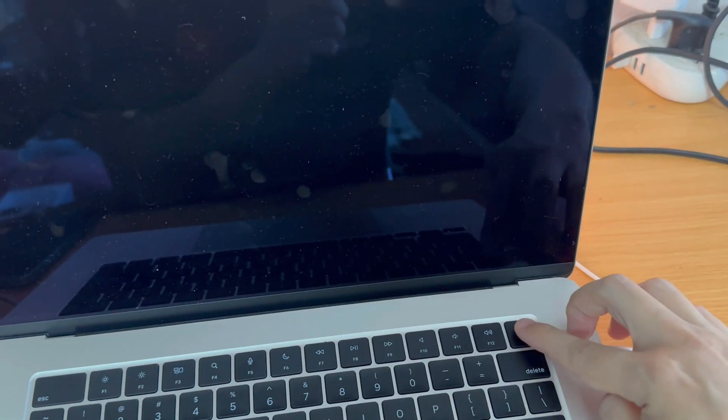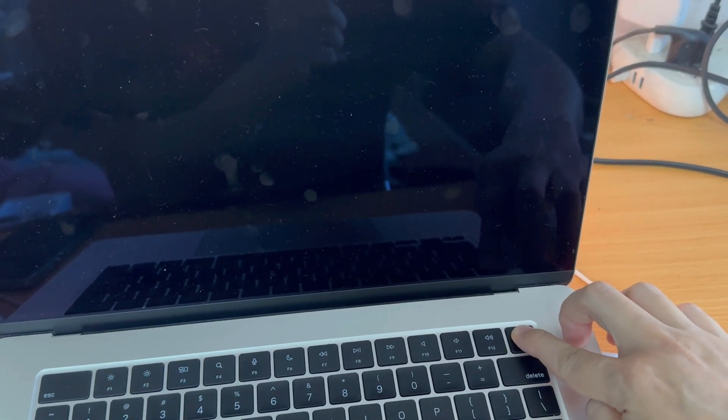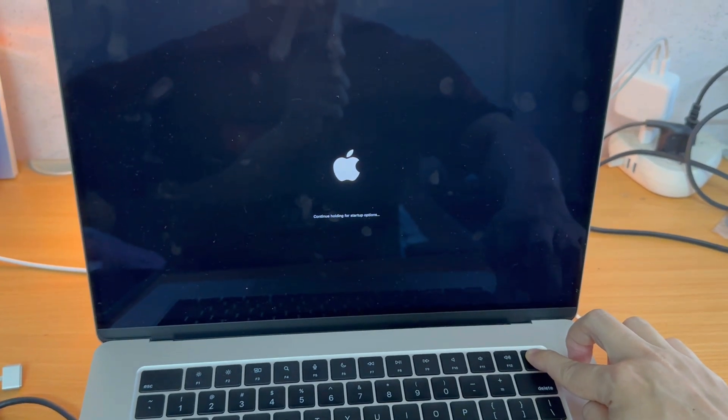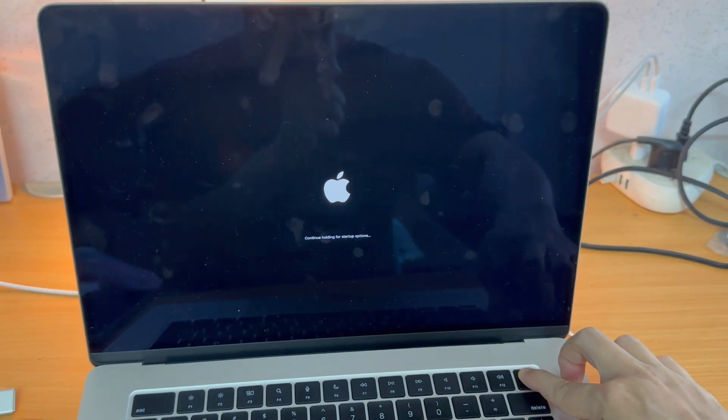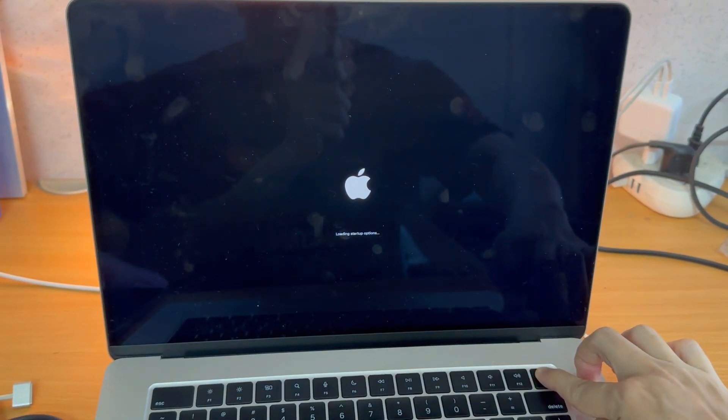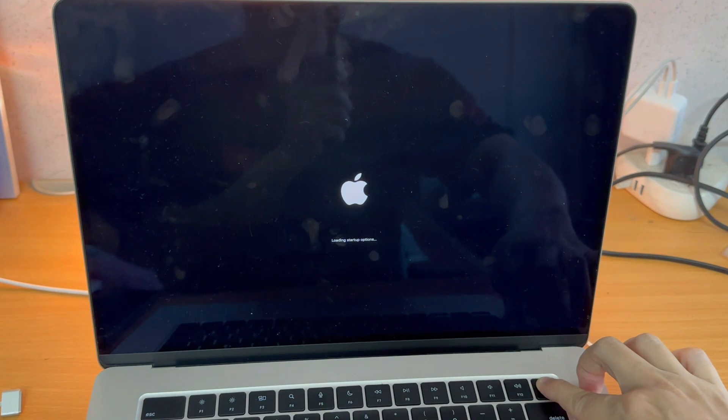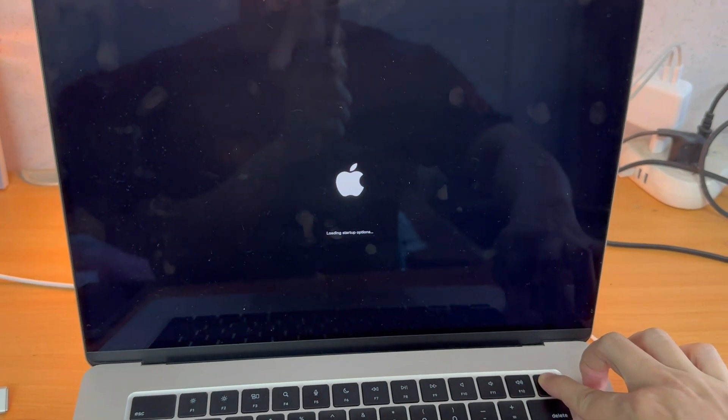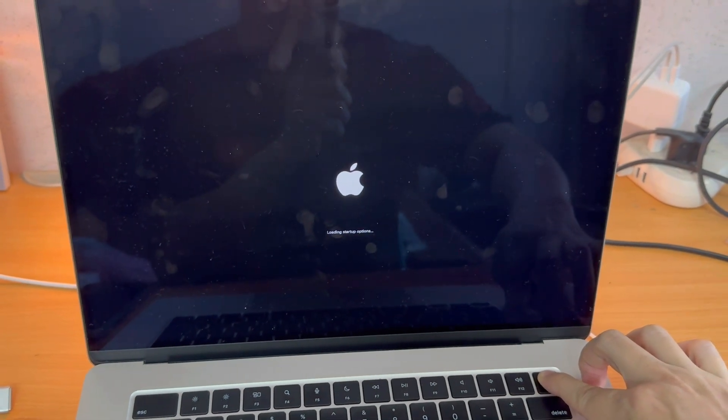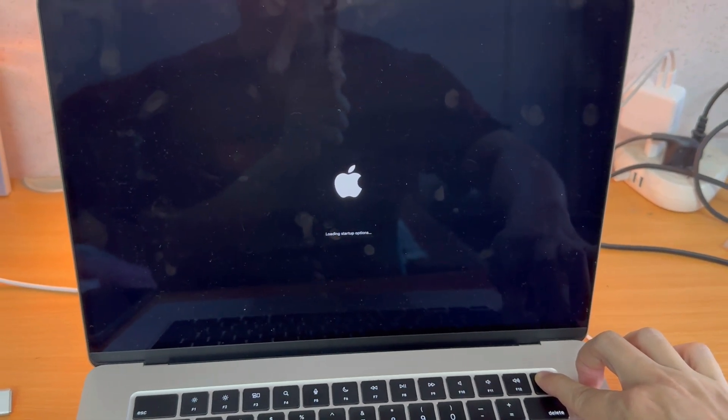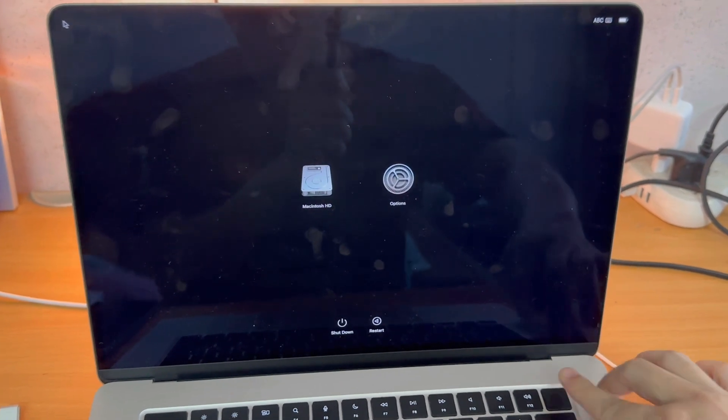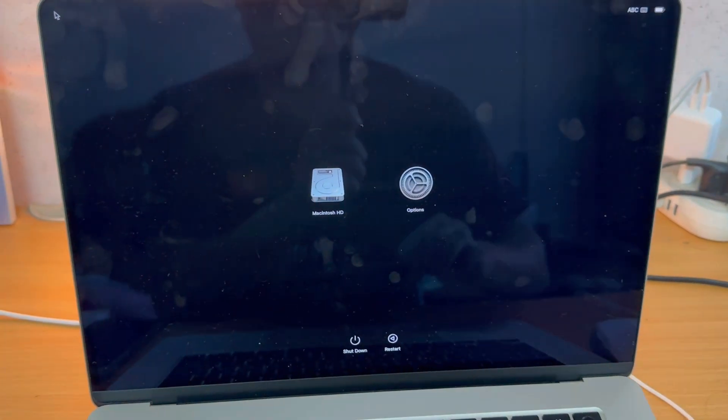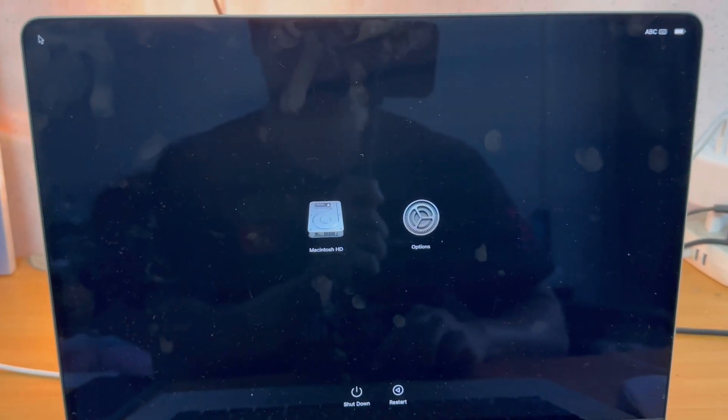Once the computer's shut down, I'm going to turn it back on, but I'm going to be holding down the power button. So I'm going to press the power button and then hold it down until we get to the next stage. It's saying here, continue holding for startup options. I'm going to wait until it says that it's loading startup options, then I can let go. It's going to go straight into recovery mode.